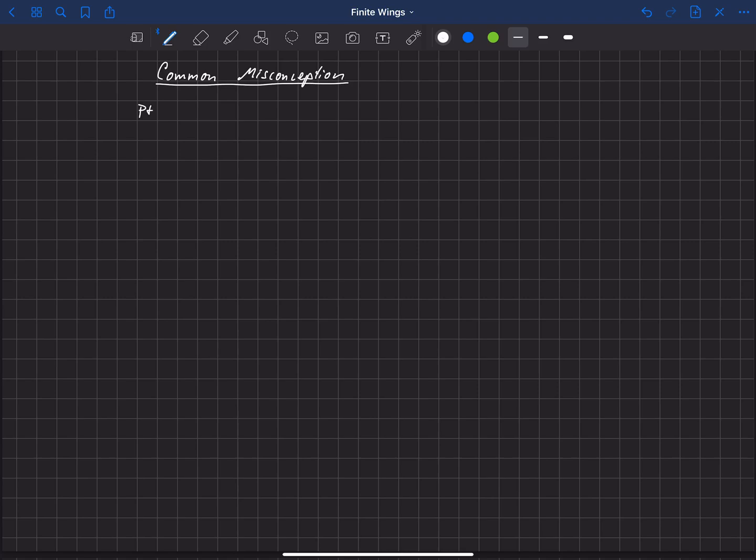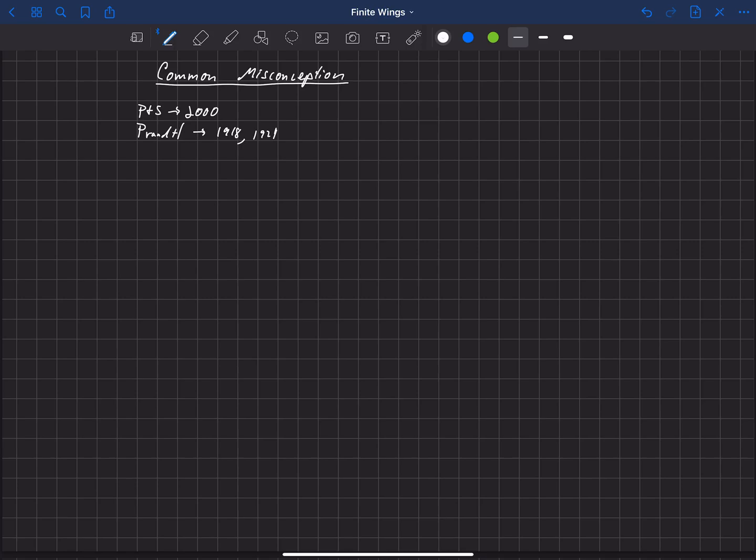So Phillips and Snyder published this in the year 2000. And Prandtl developed the original lifting line, the infinite series solution in about 1918, I think, was the first publication. And 1921, I believe, was when it was translated into English.